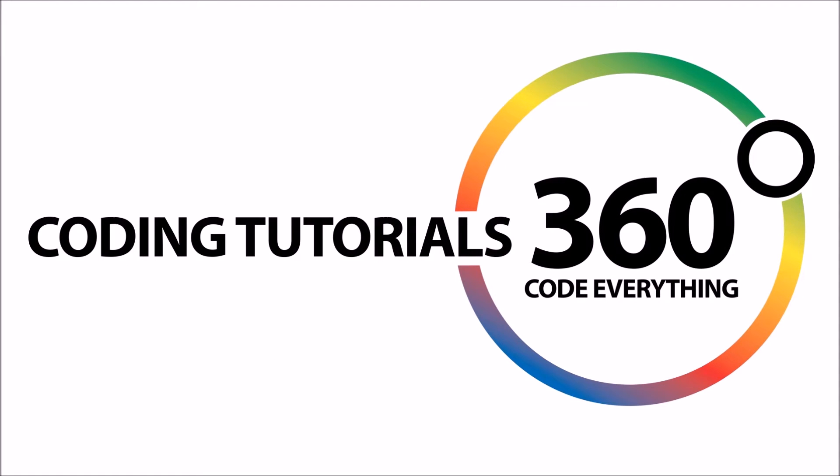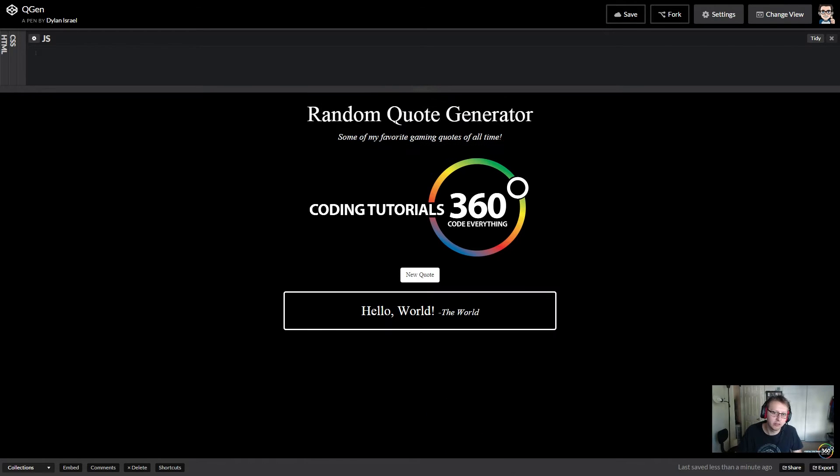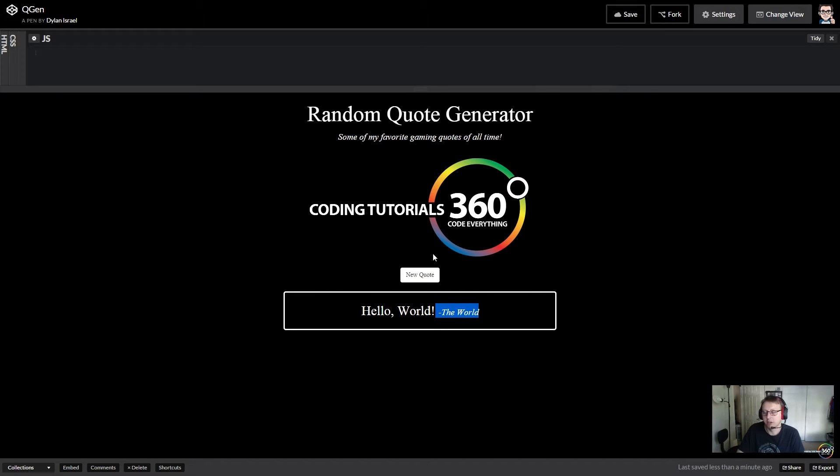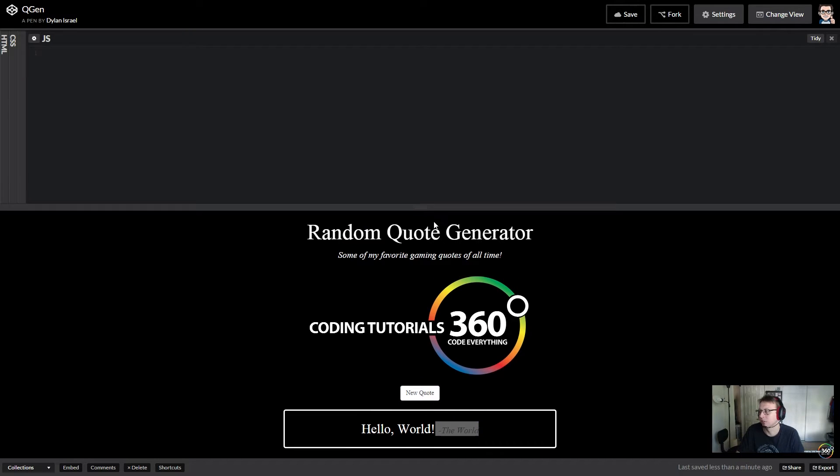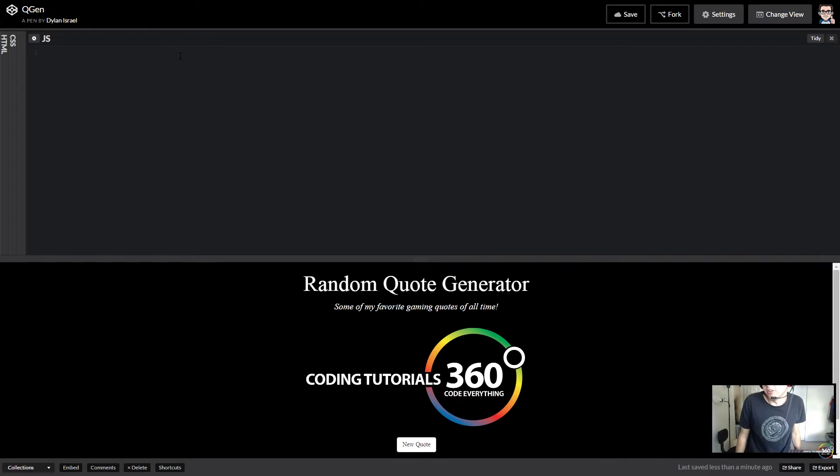Alright guys, so we are now about to add the functionality of our quote generator. All we're trying to do is implement it so that it adds a new quote with the correct author every time that we click this. I'm sure there's a ton of ways that you can do this.